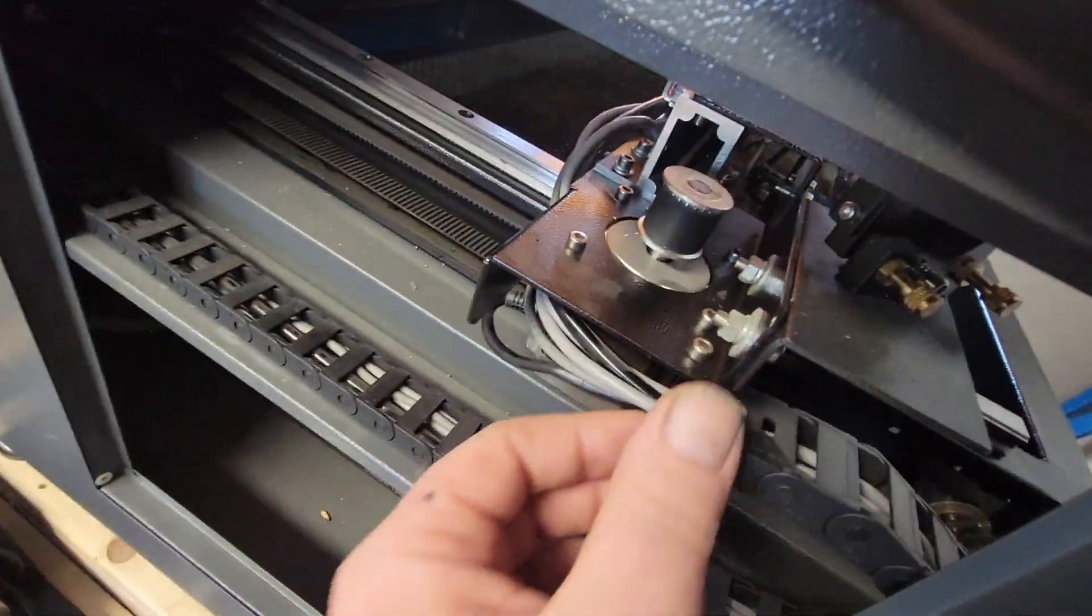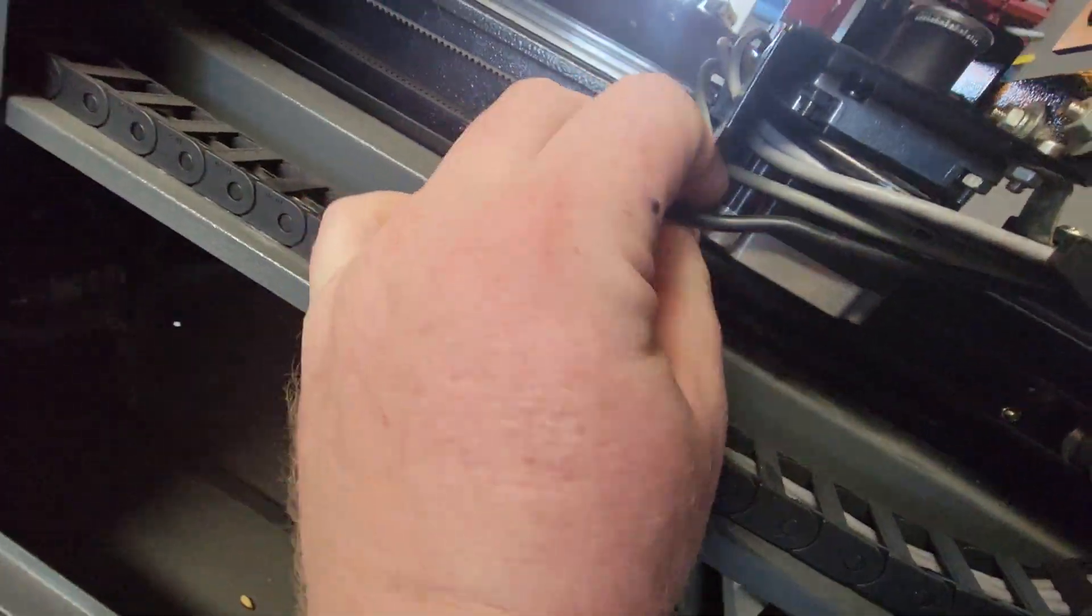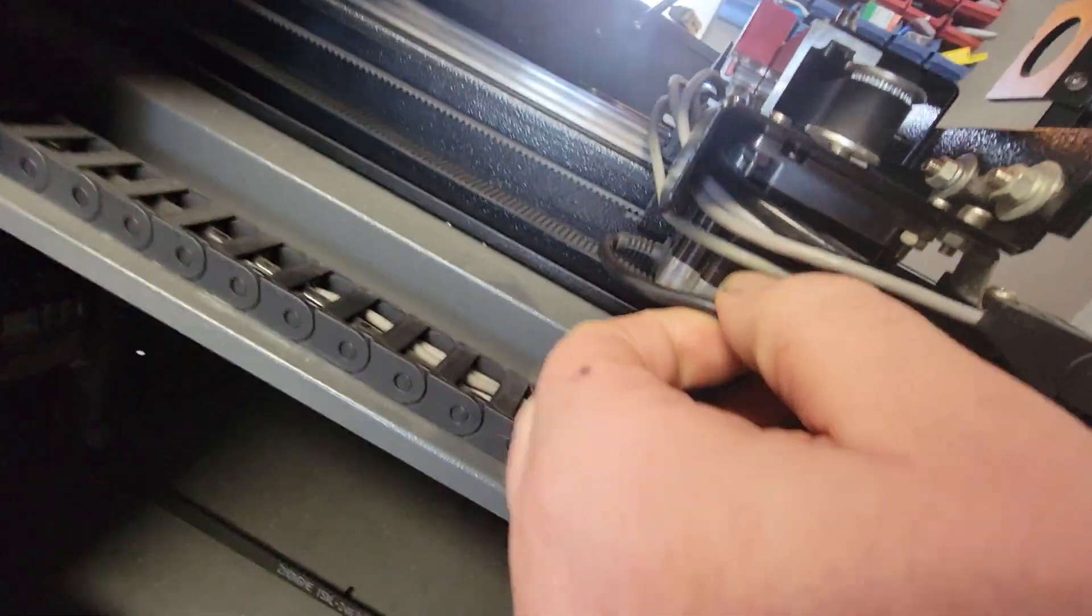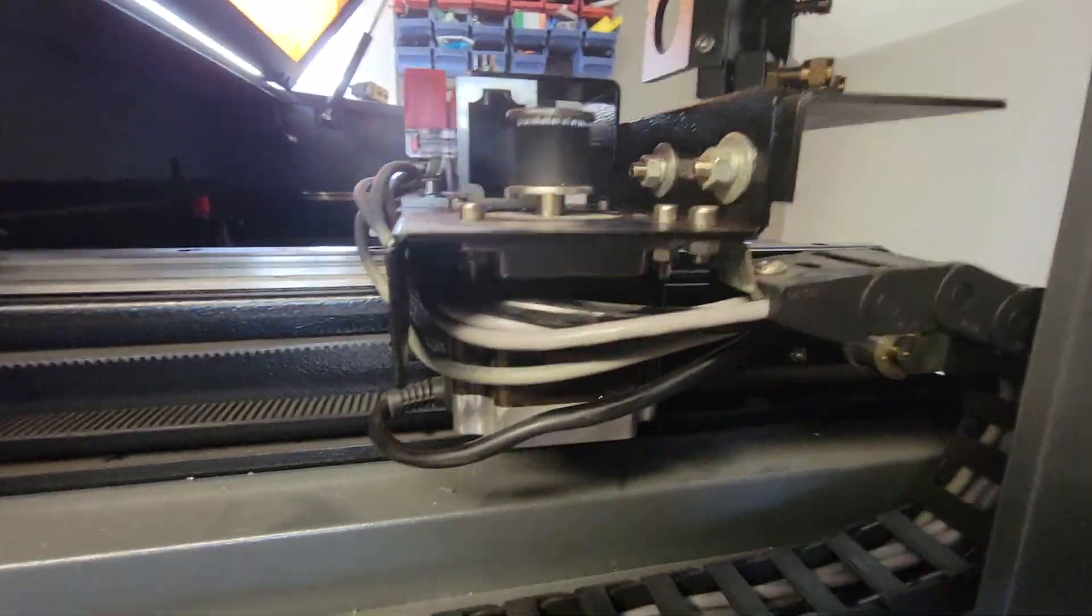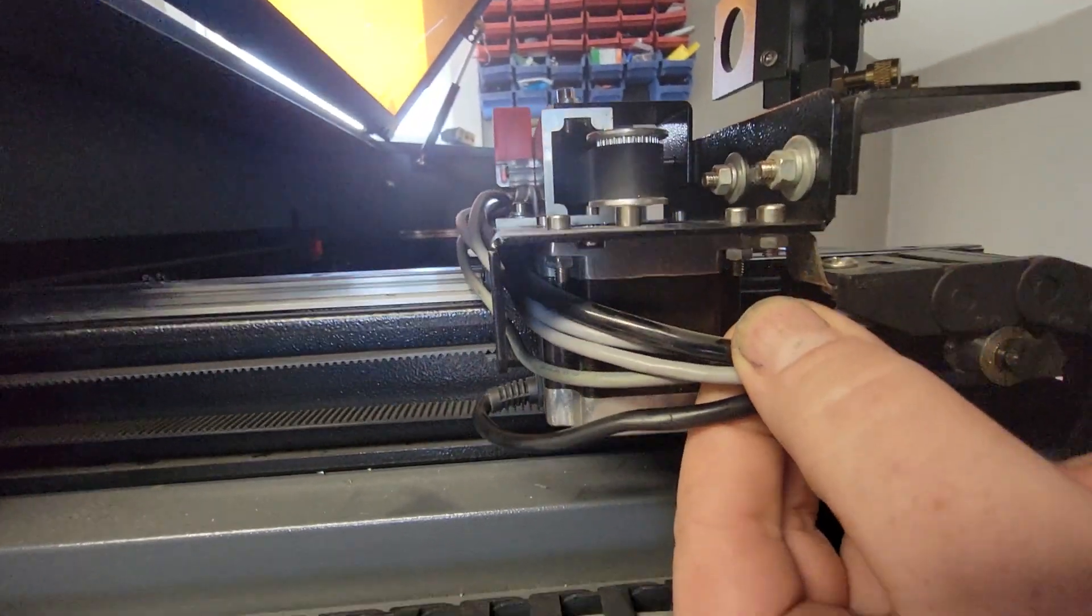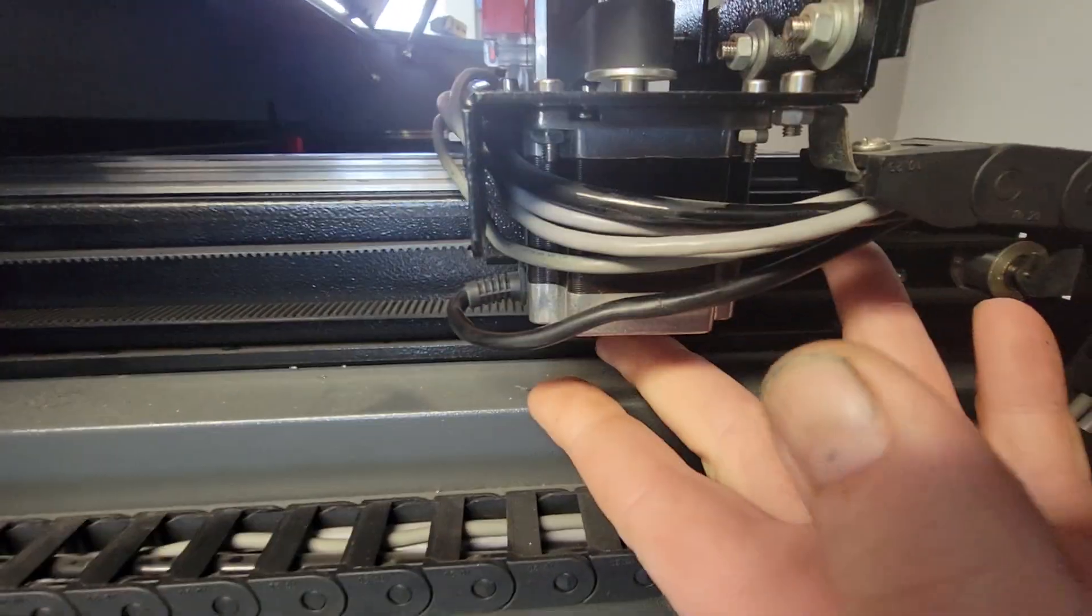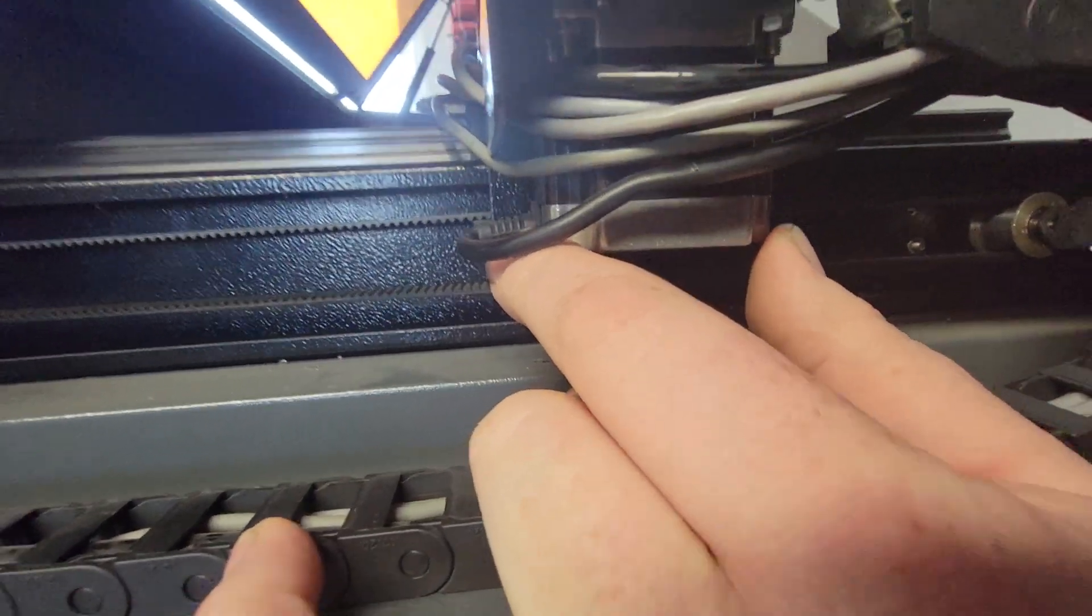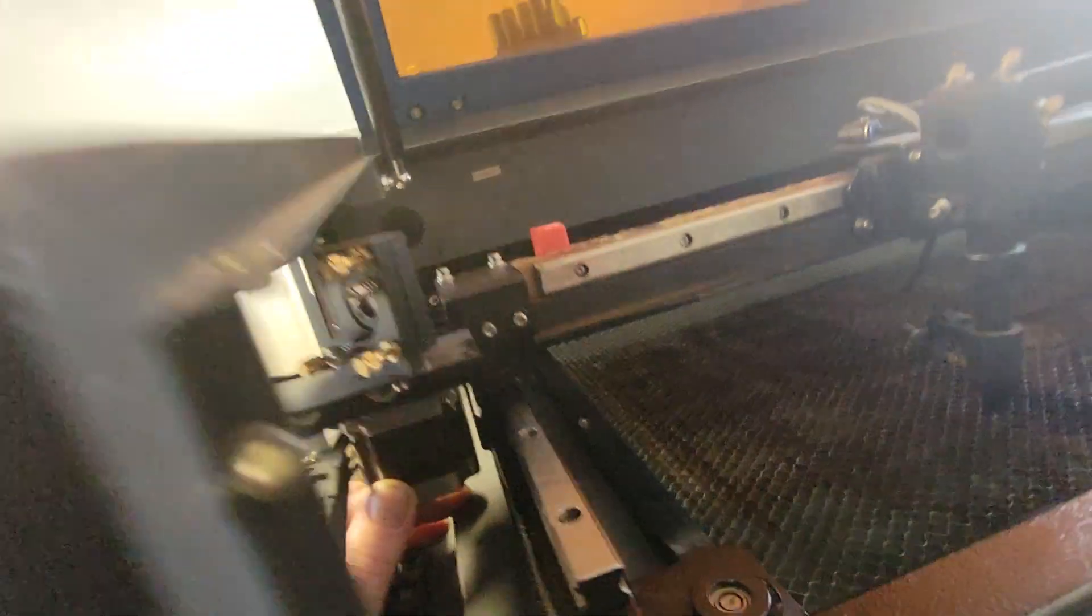This little stepper motor right here is an open loop stepper motor, which means it does not have an encoder attached to it. It's one of the cheaper ones, not to say it doesn't work for what it does, but it is a less expensive stepper motor. It's probably a NEMA 23, somewhere around there. And when we pull this off, we'll be able to identify that.